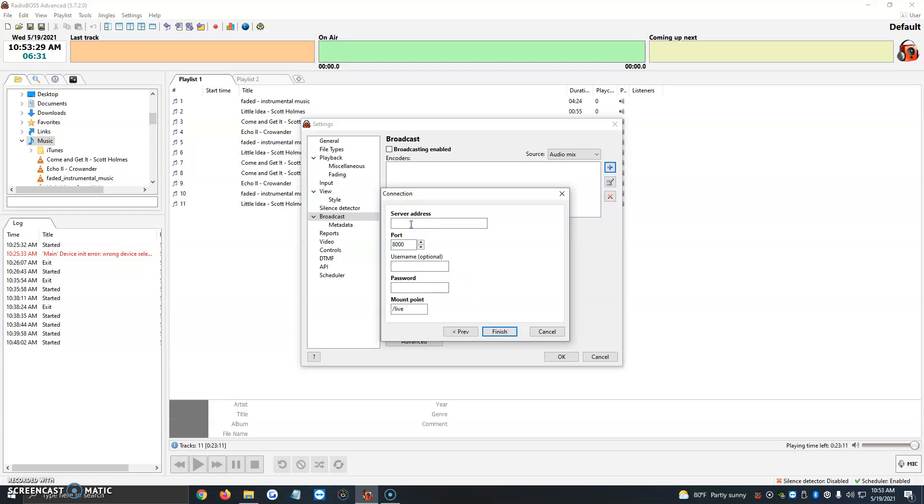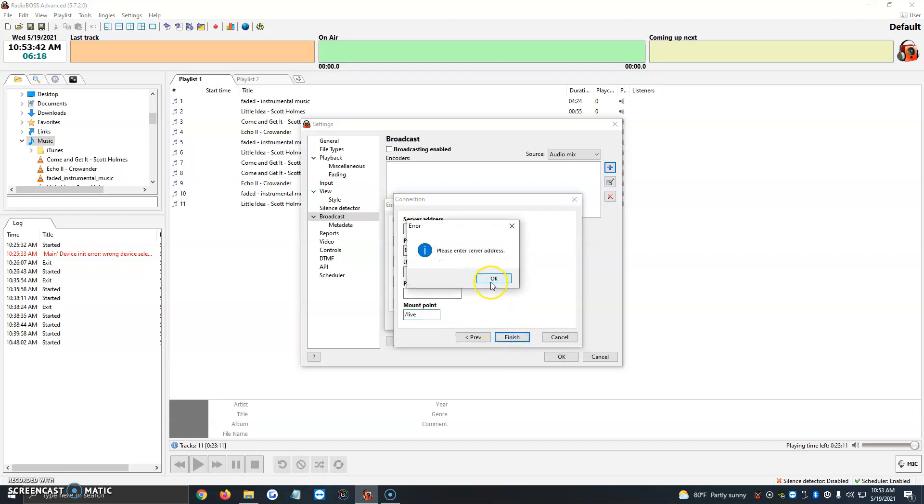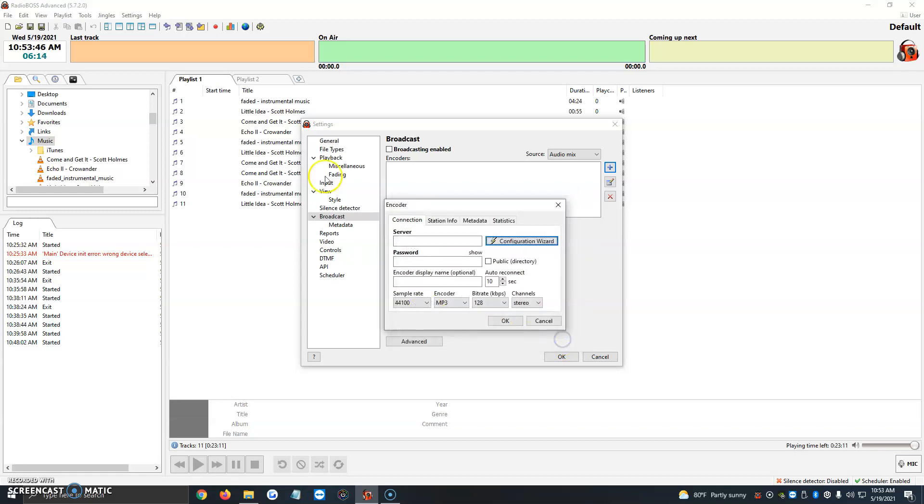Then it's going to ask you for a server address, which is most of the time our IP. Then our port, and then it's going to ask us for a username, password, and the mount point. When it comes to Icecast, it's normally slash live. So we're going to go ahead and once we have that filled out, we're going to click on finish. It's going to ask us to please enter a server address. For now I don't have anything, so we're just going to click on cancel.